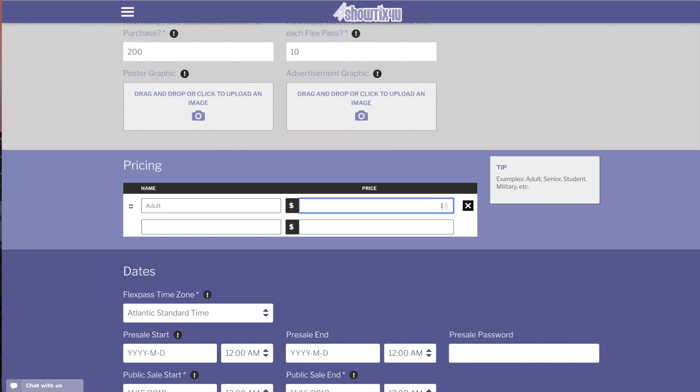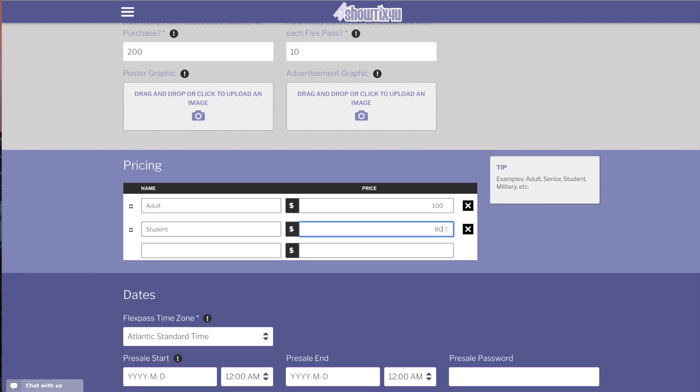Now the price for the FlexPass will have an adult one, which is $100, and a student FlexPass, which is going to be $80. You can sort and delete these prices at any time.